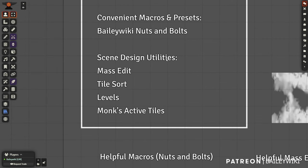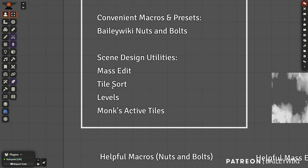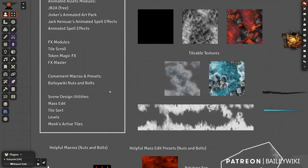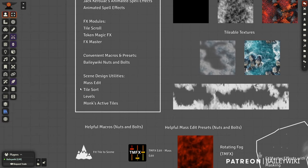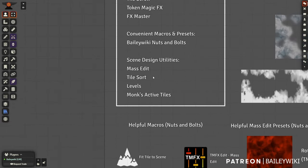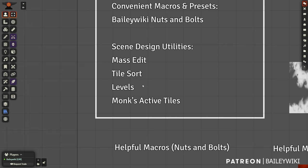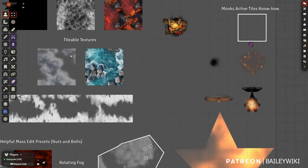For designing scenes, Mass Edit is at the top of the list. Tile Sort is also by Ripper — if you're using a bunch of elements in a map, Tile Sort helps you get to all the different elements even when they're layered on top of each other. Levels is also by Ripper and free — that's for creating overhead and underfoot effects. Monk's Active Tiles is for making anything 'smart.'